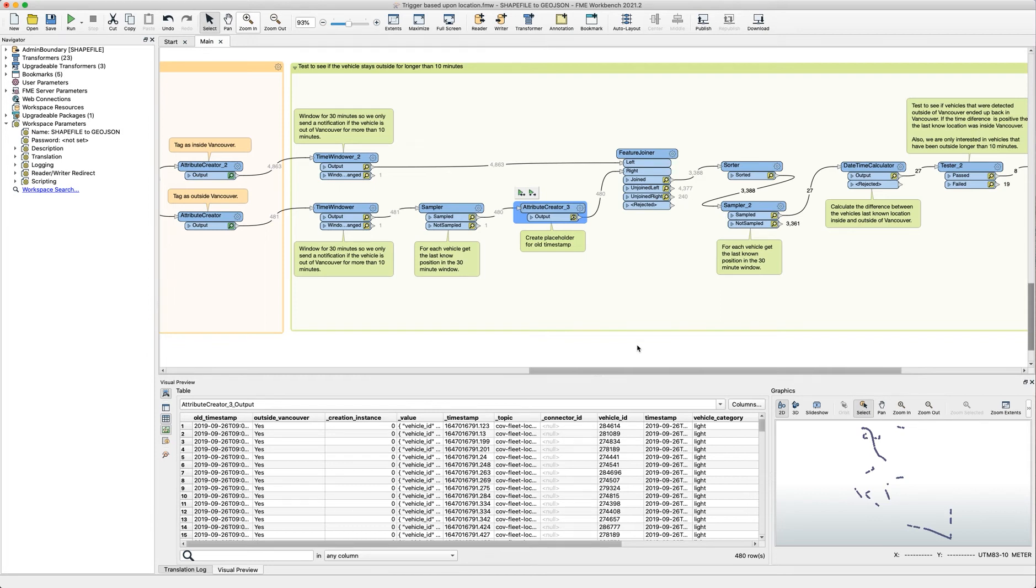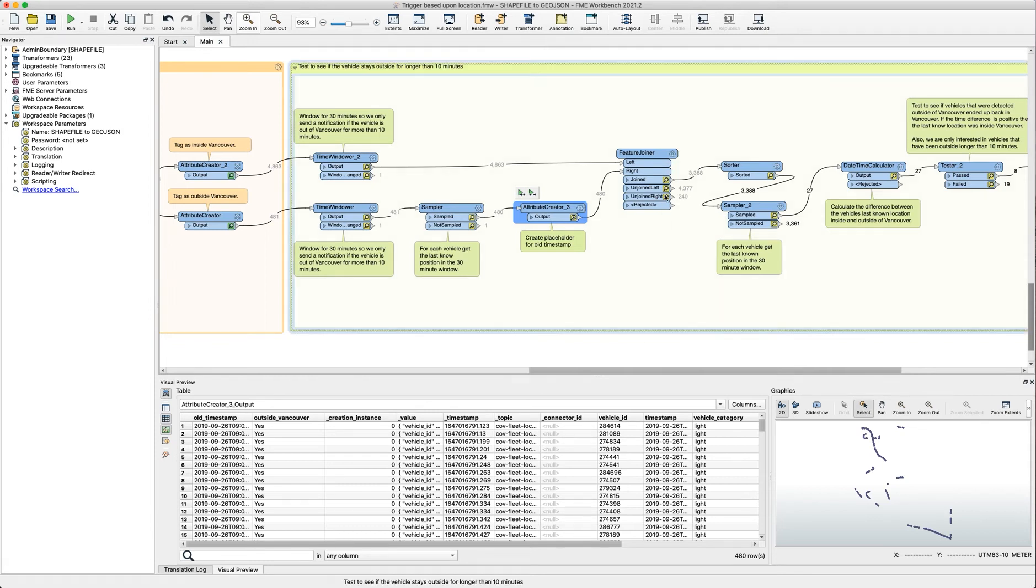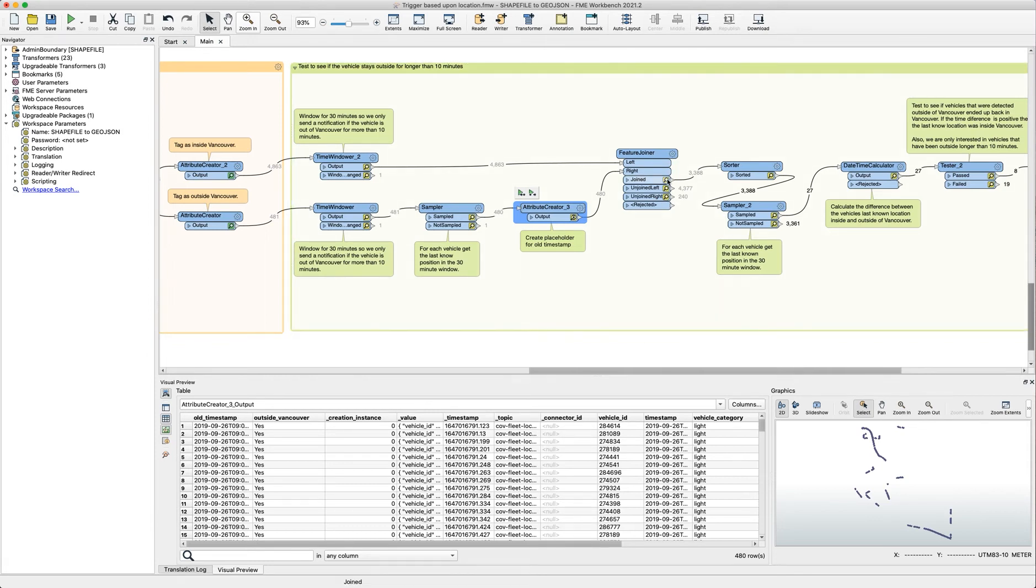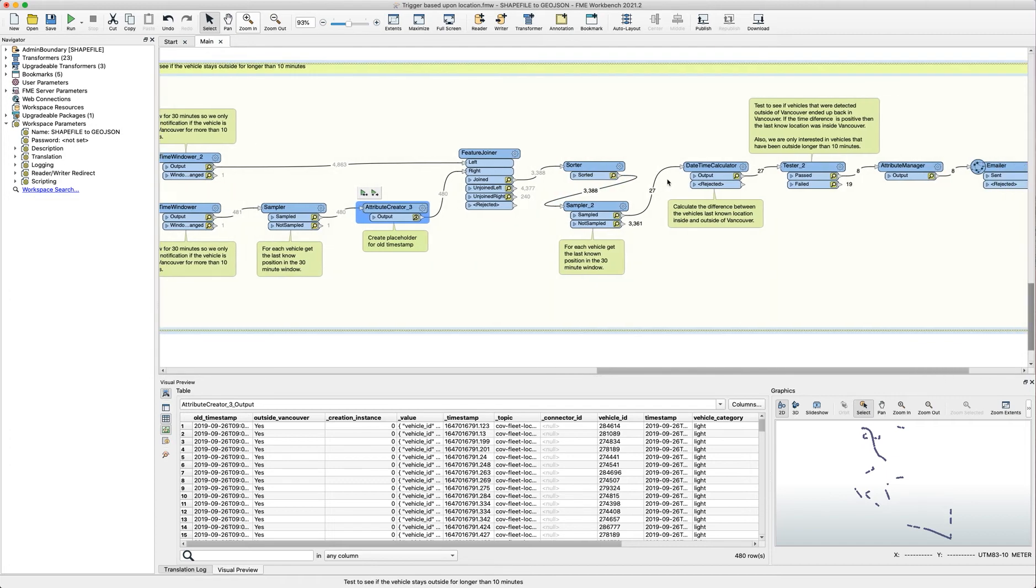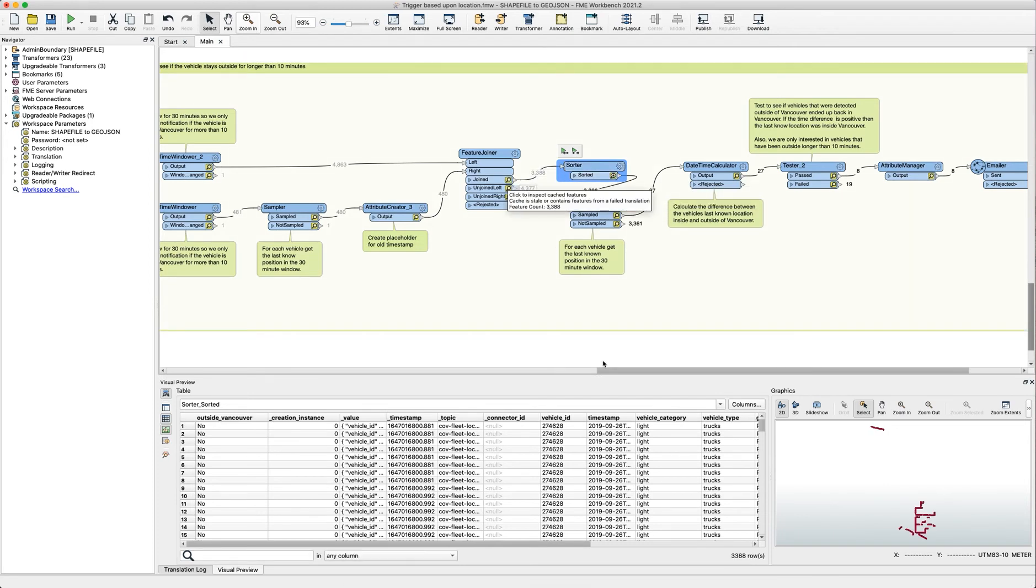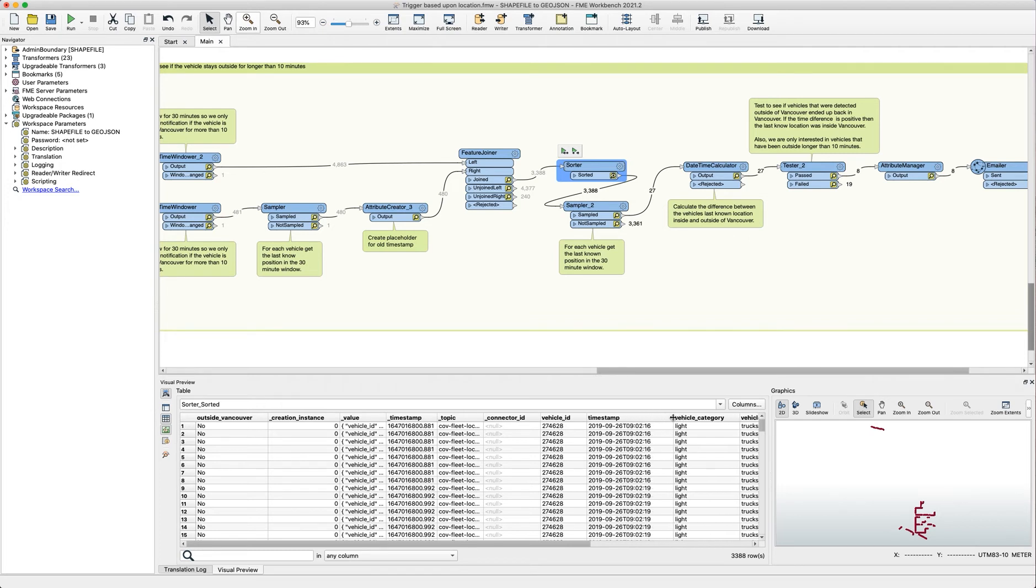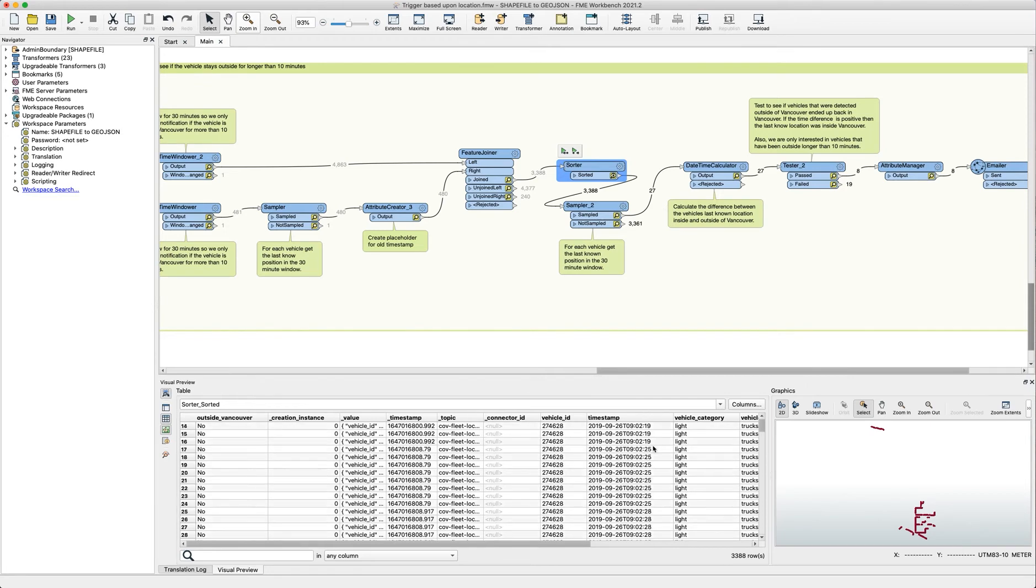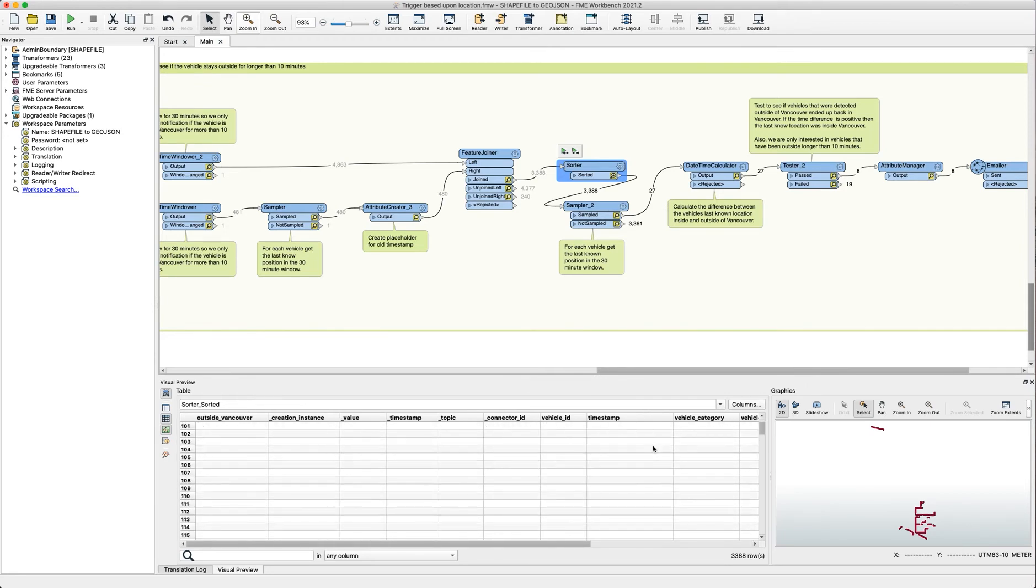When we're performing that join and all the features are going through, then we only need to see the most recent location in that window for each vehicle. So as the features are being joined they're not actually ordered. So what the sorter does is that we are sorting based on each vehicle ID, as you can see here for vehicle 274628. We have now sorted all the timestamps for all its location updates during this time window.